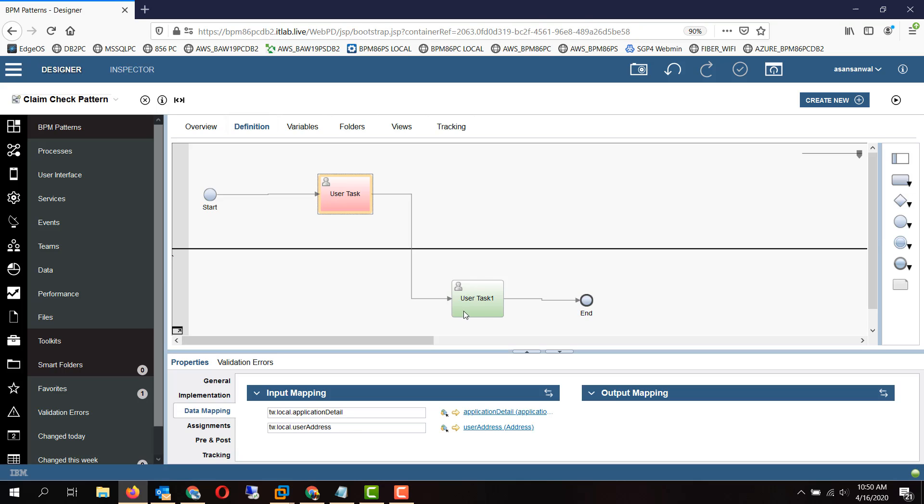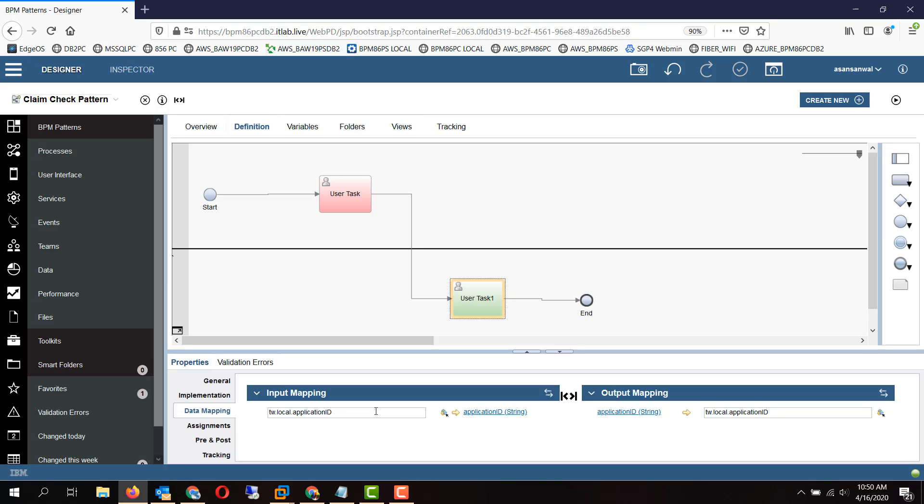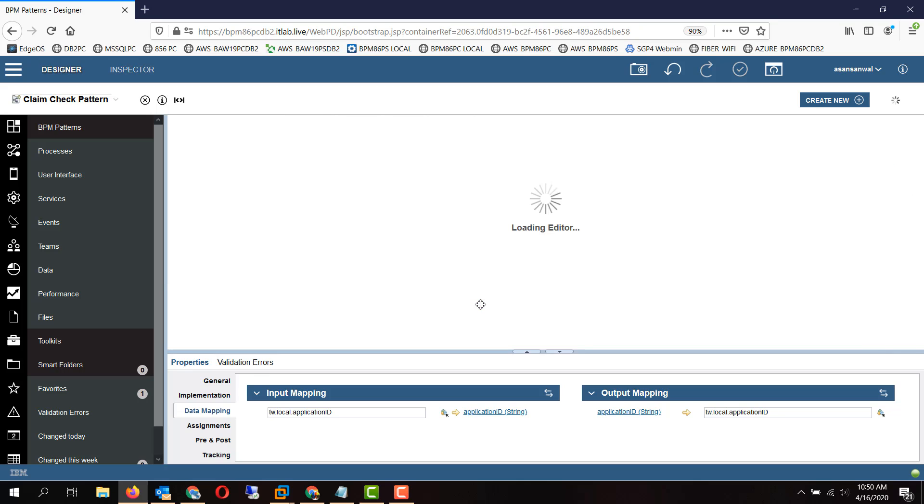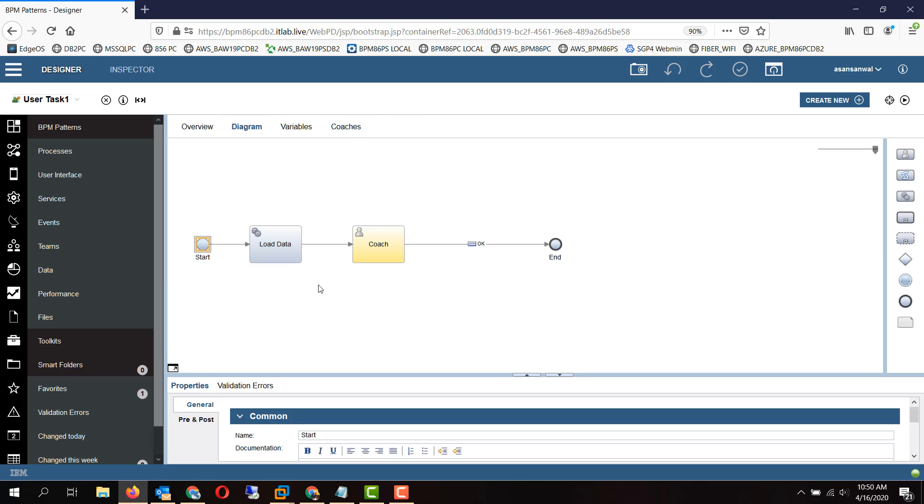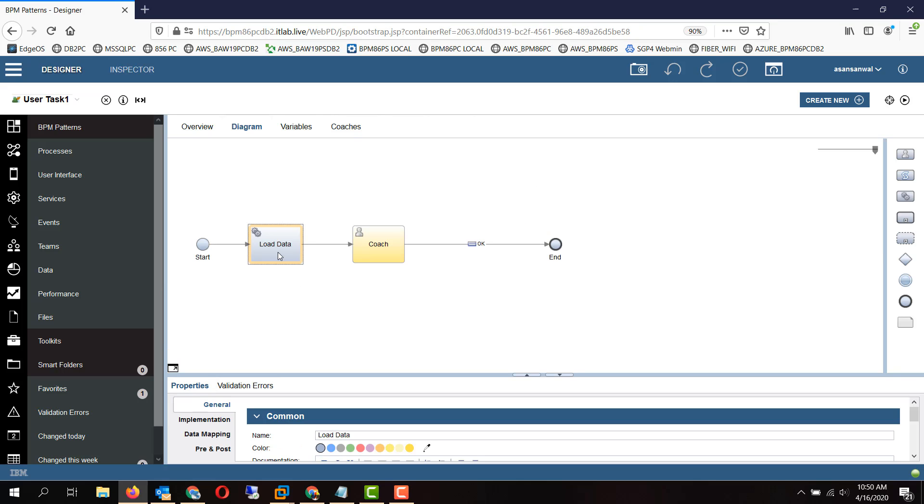To avoid this, this particular pattern recommends that you pass in only the application identifier into the lower level service. That means, for example, you have application ID and then the service can run, have a nested service to load the data based on the application ID from the database.